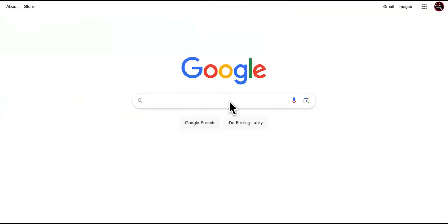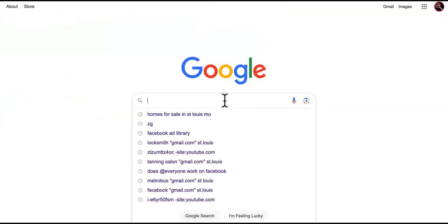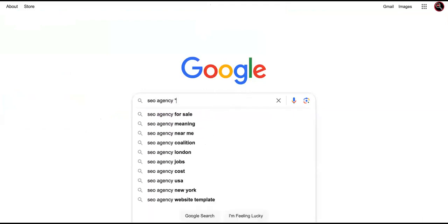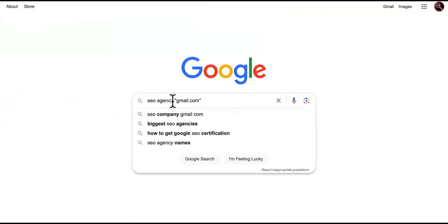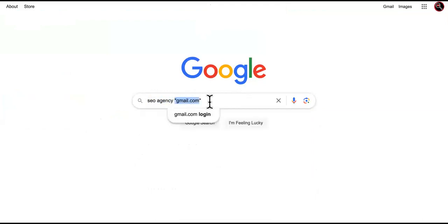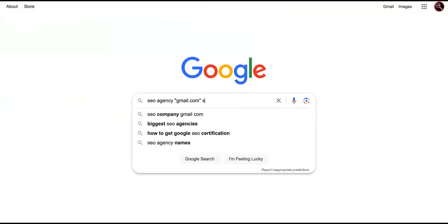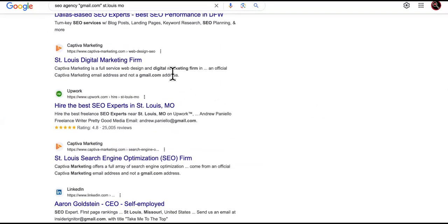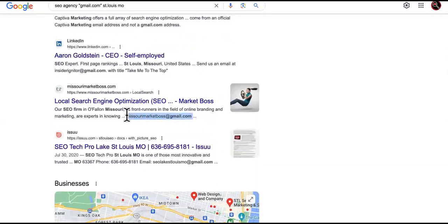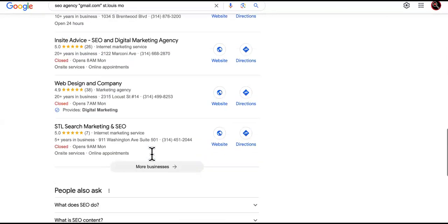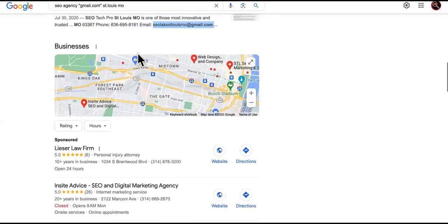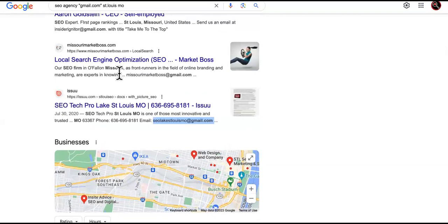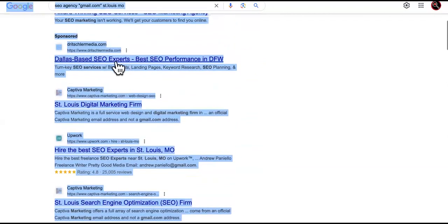I saw this on Carson Fox's channel. Let's say you want to get SEO agency leads. You type the niche, then 'gmail.com', then the city — for example, St. Louis, Missouri. What this does is pull up all the people with Gmail addresses on their websites. To collect them all, press Command+A to select everything on the Google page, then copy it.